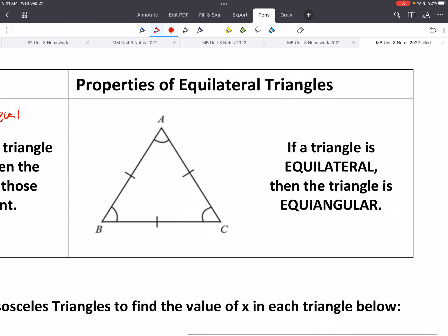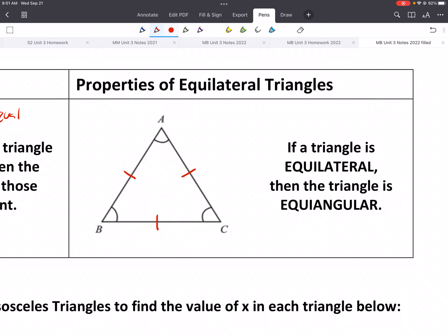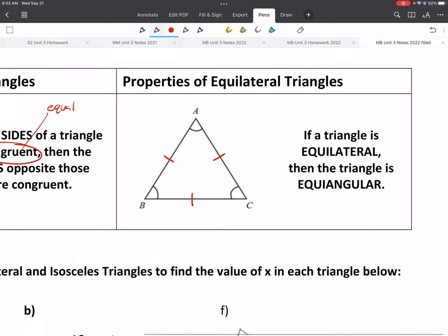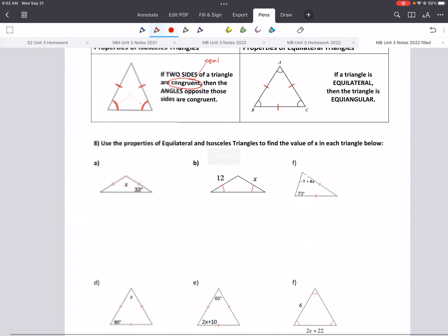Similarly with equilateral triangles — the key word is 'equal.' All of the sides are congruent, and all of the angles are congruent. Sometimes we say it's equiangular — all the angles are the same.